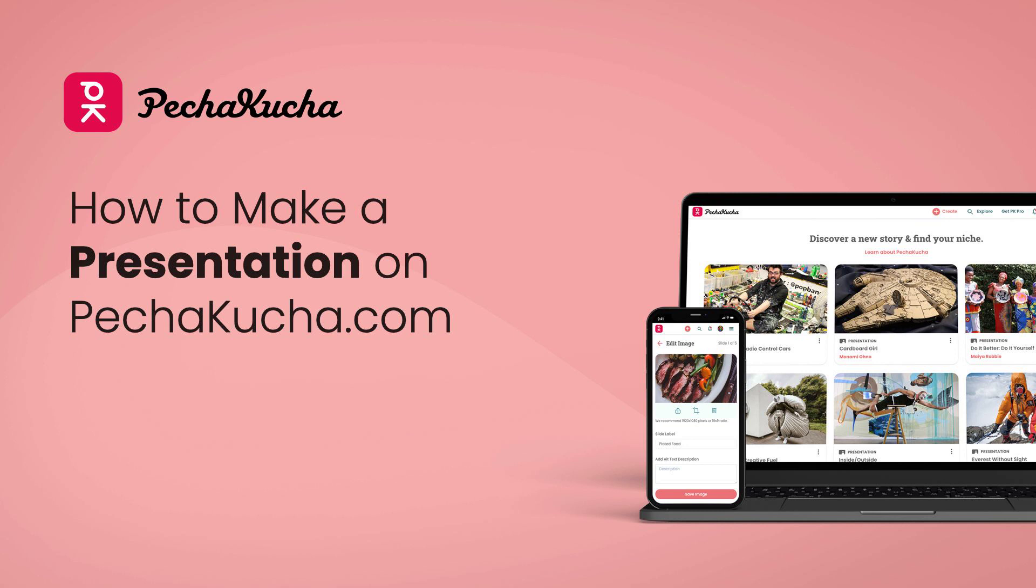Hi, everybody. This is Brian at Pachakata HQ in Tokyo. Thanks for being here.